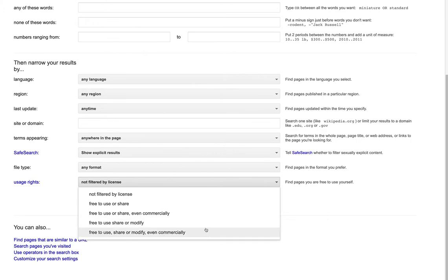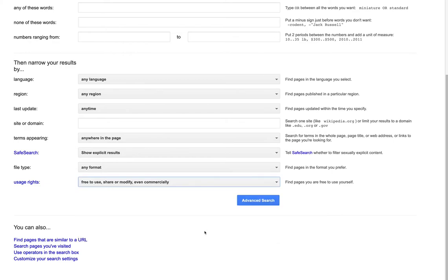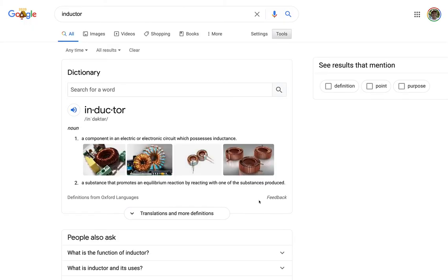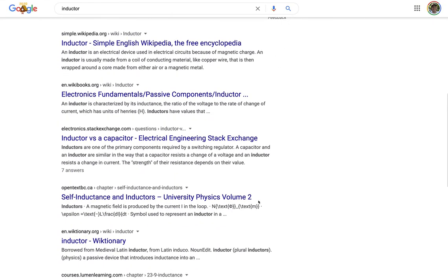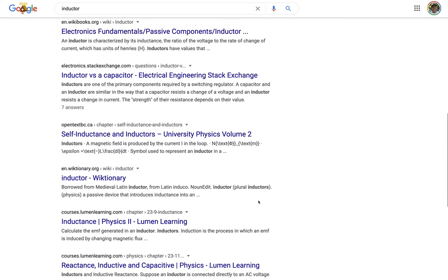And so would this. So I'm going to choose one of these bottom two filters, click Advanced Search, and look to see the results that have popped up now. Here are a wide range of resources on inductors that are licensed under a Creative Commons license. It gives me permission to modify them, so these are open educational resources that I can use.